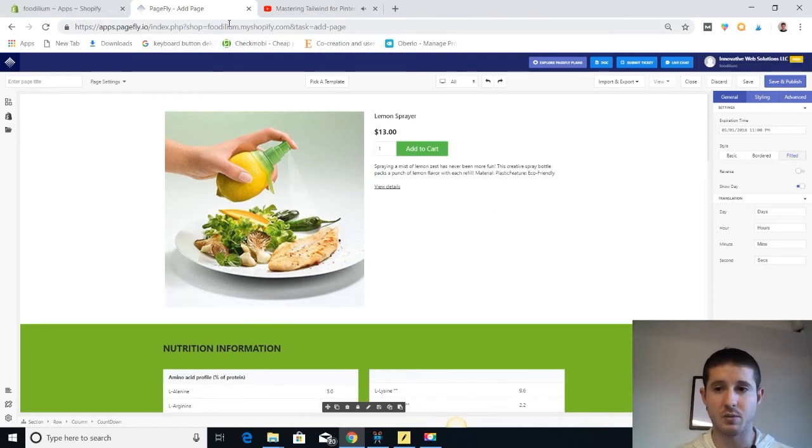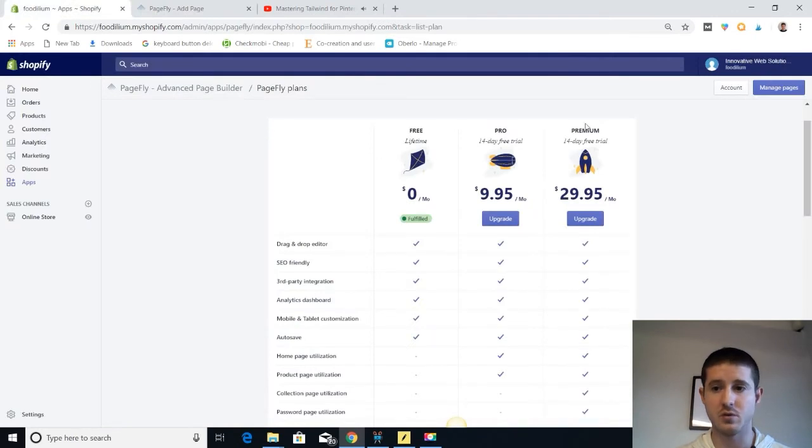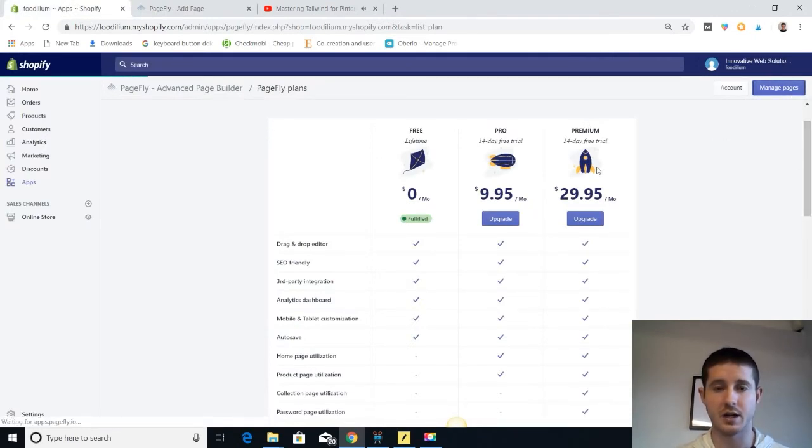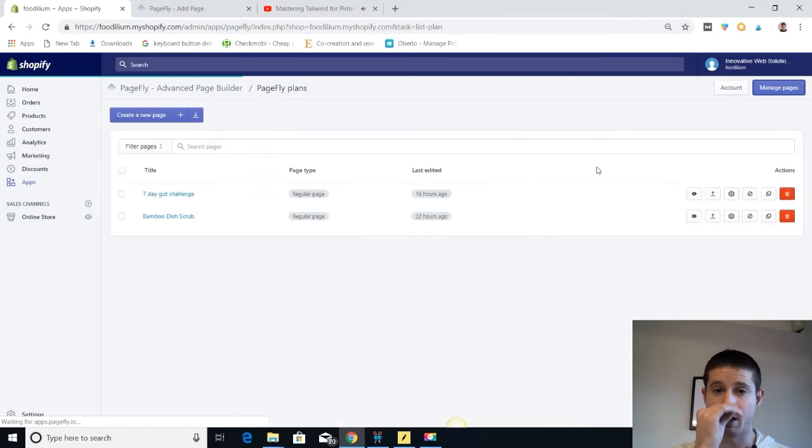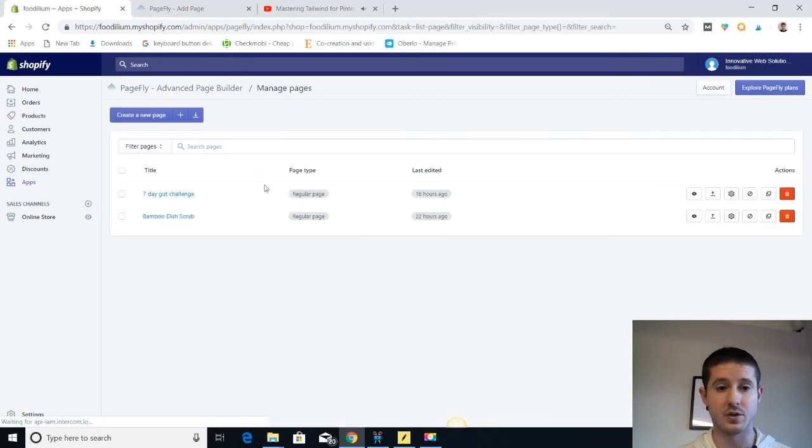But you get the point. And then I'm going to show you real quick here before we end one quick page that I actually made for my website, and I'm still using today to convert new subscribers.